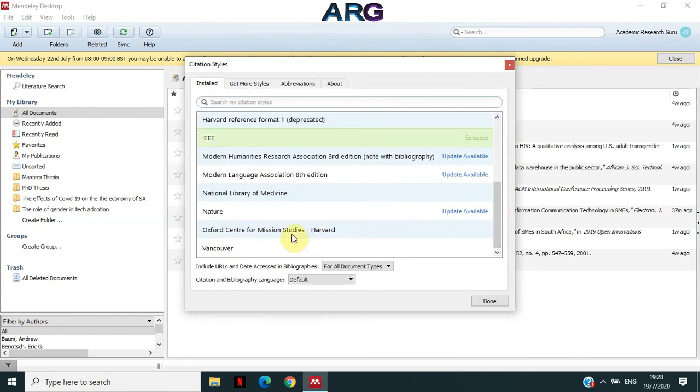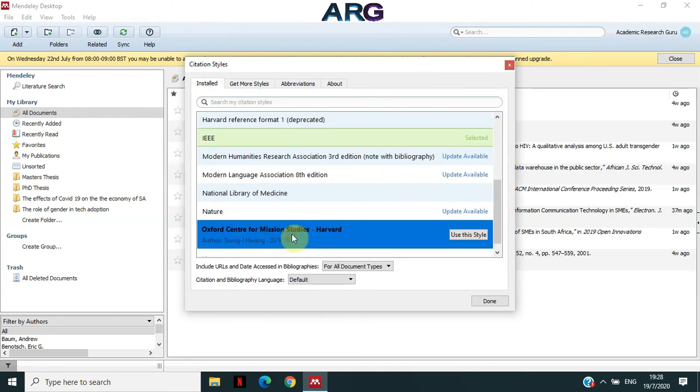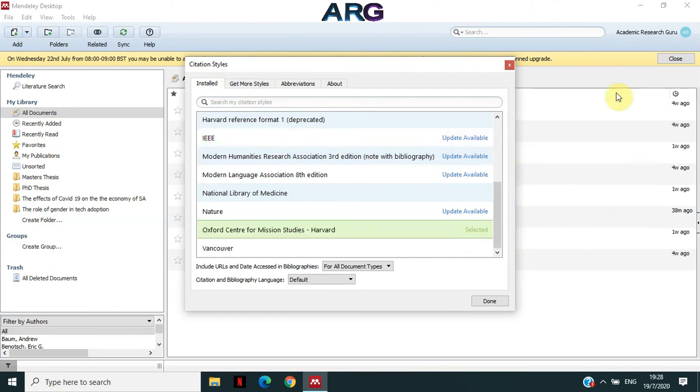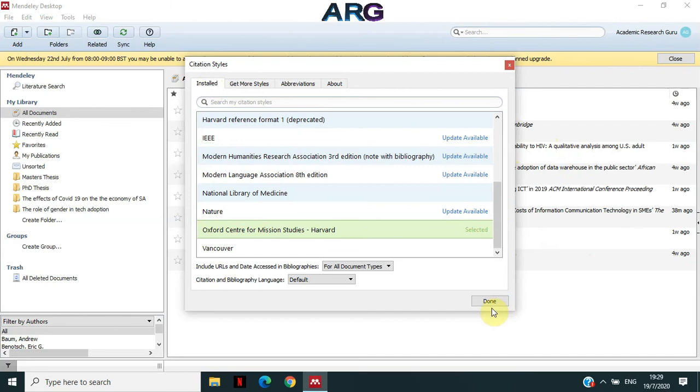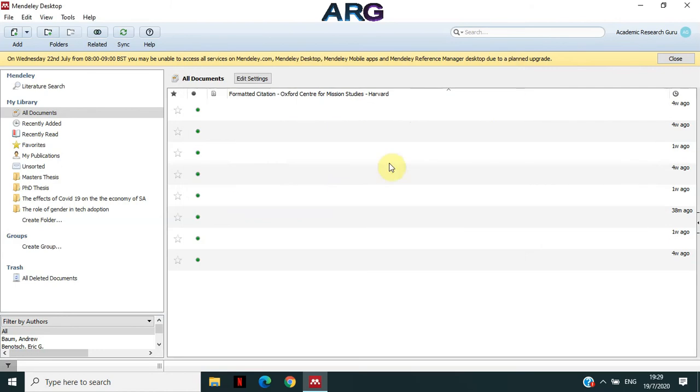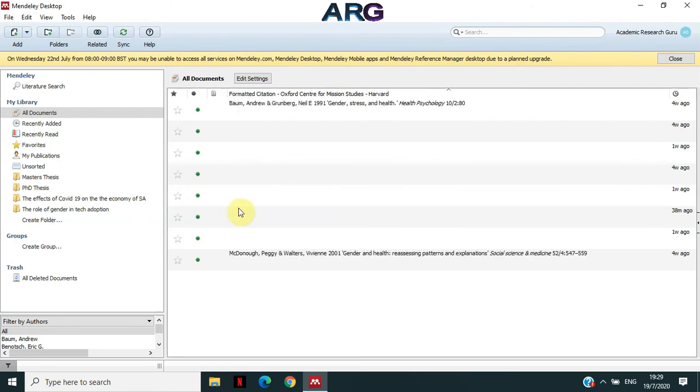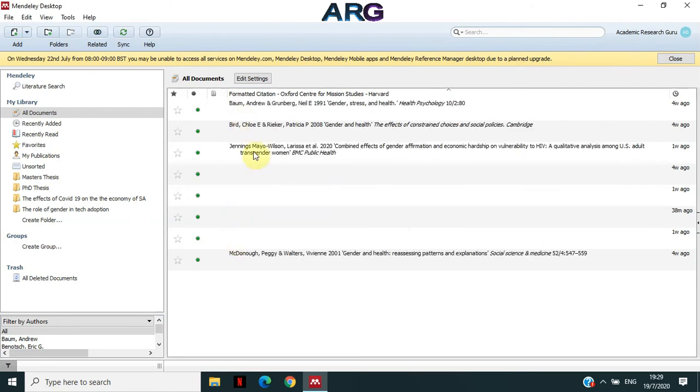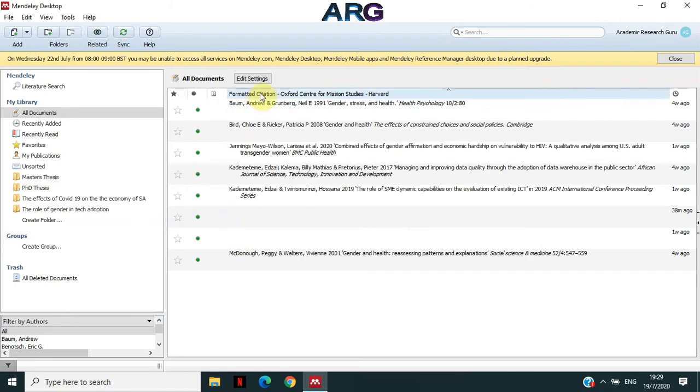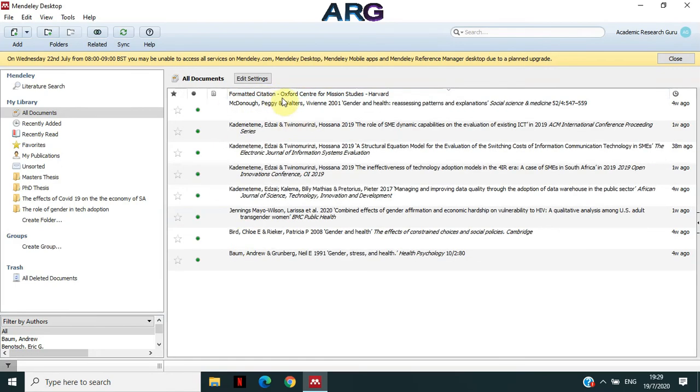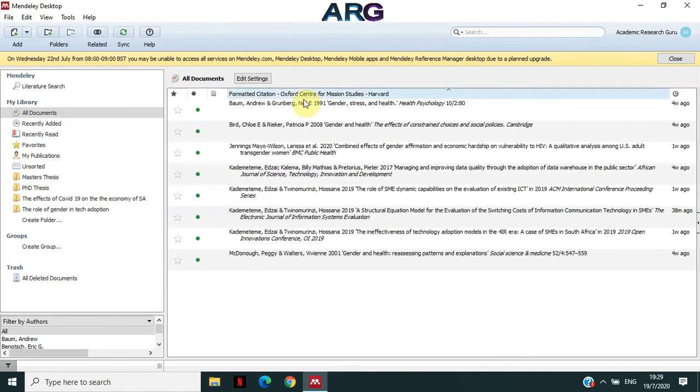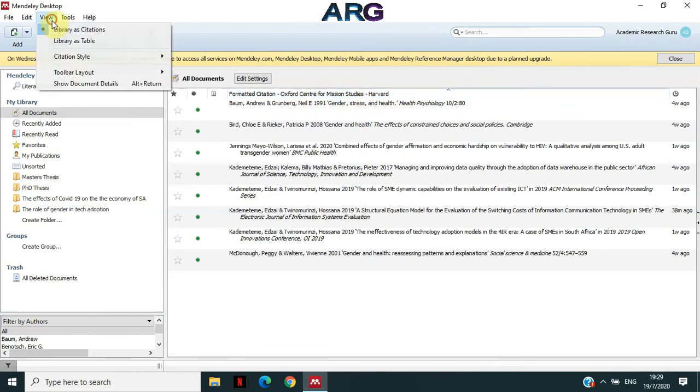Like if I want Oxford Centre of Medicine, I can click it and then say use this style. It will update and refresh my reference in the back and then show them as the Oxford style. And if you can see at the top there, it's updated to be using Oxford Centre of Mission status. All right.